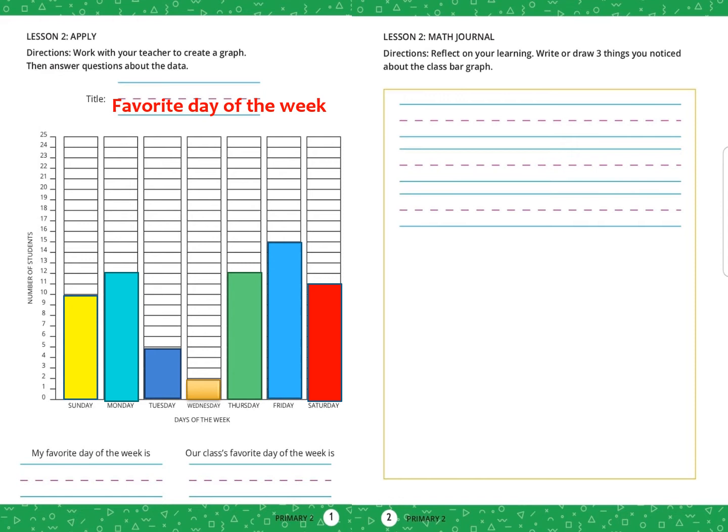The number of students who like Sunday is 10, Monday is 12, Tuesday is 5, Wednesday is 2, Thursday is 12, Friday is 15, and Saturday is 11.